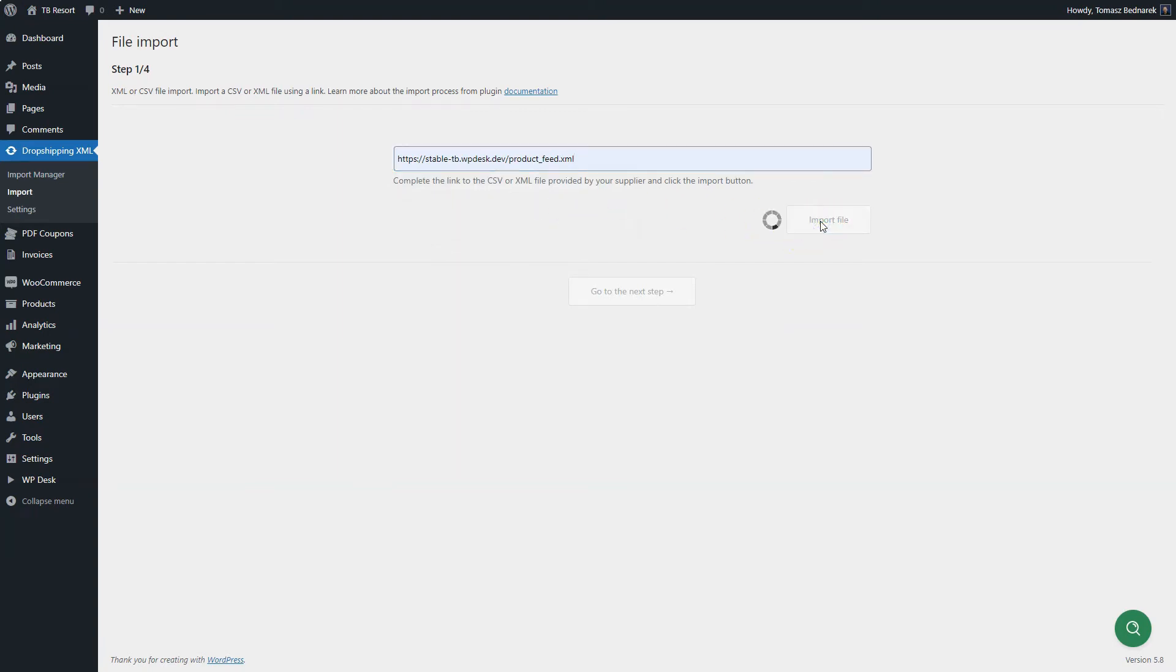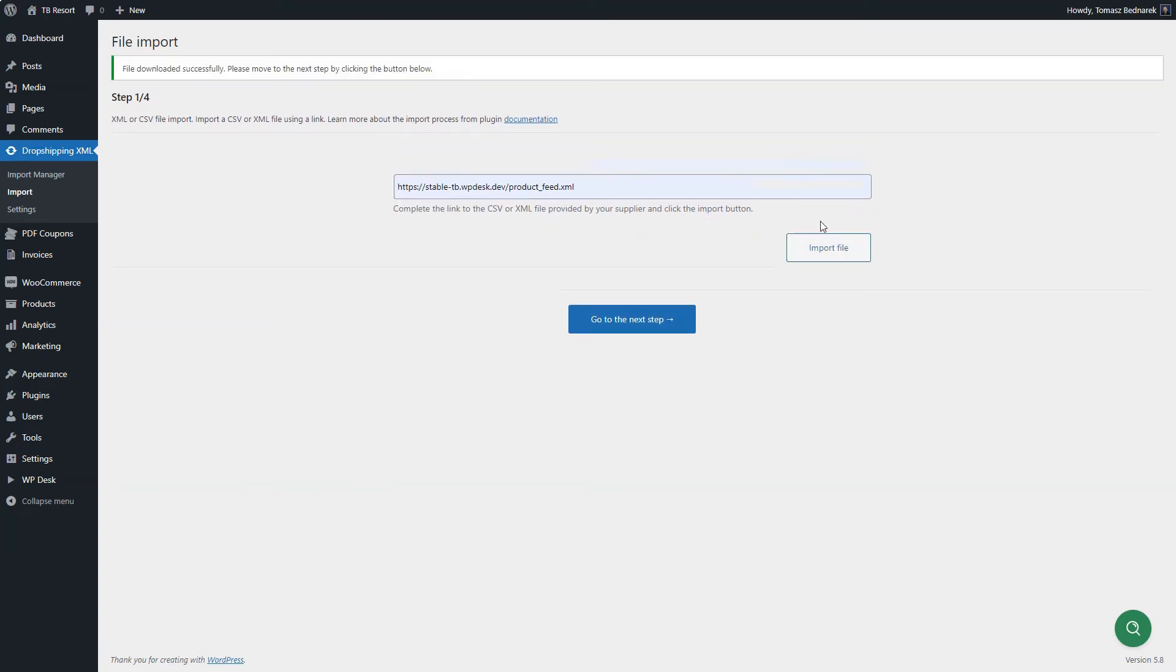After some time, depending on the size of your file and server parameters, you will see the message. If successful, go to the next step.